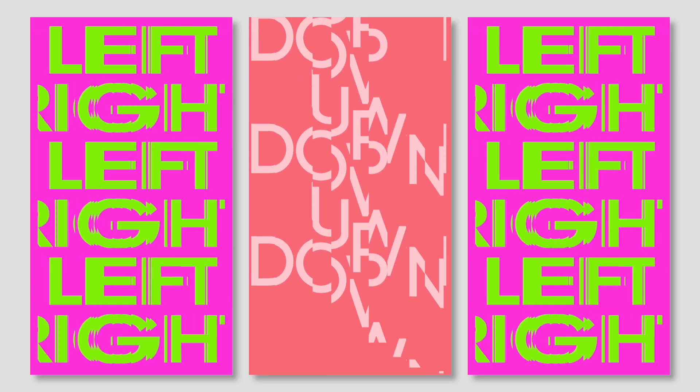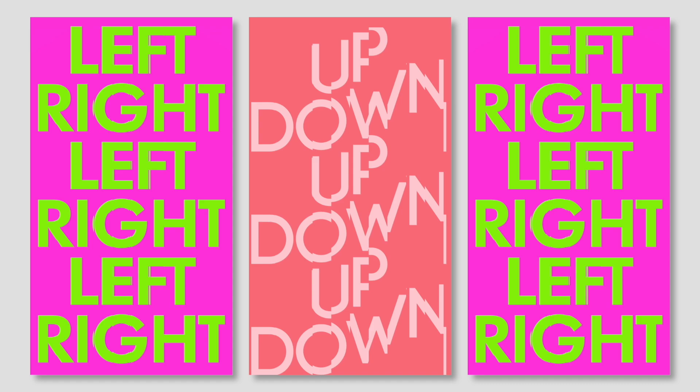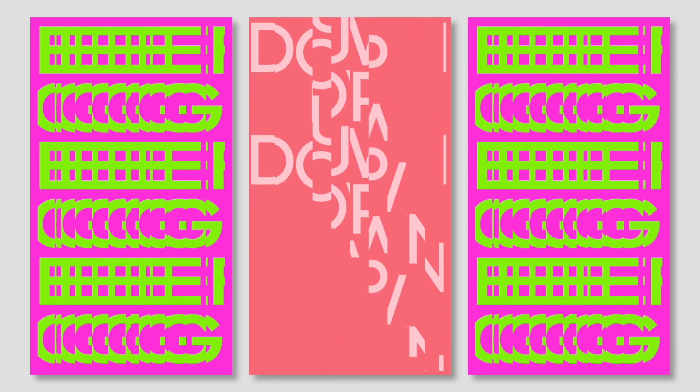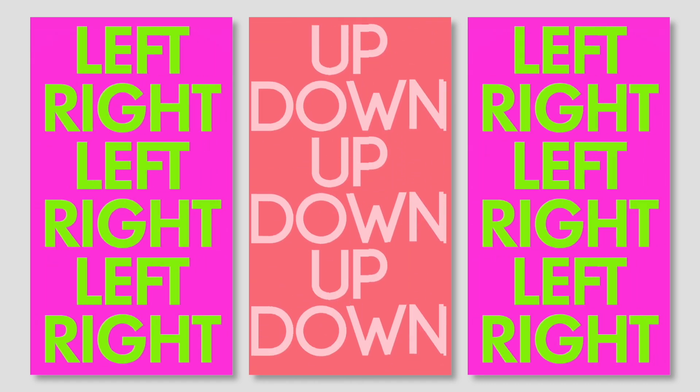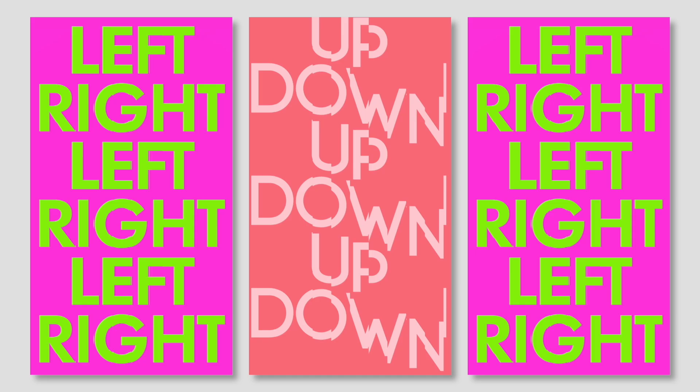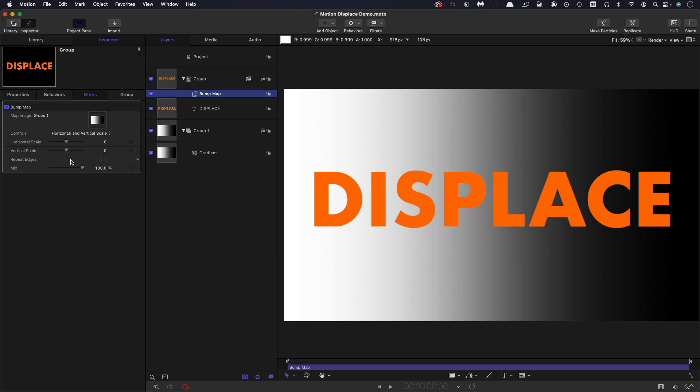So what do I mean by bi-directional displace? Basically it's just a displace that happens in two directions at once. So here I've set up a background gradient that is going to drive this bump map which is Motion's version of the displace filter, the displace effect, and I've set it to horizontal and vertical scale just to make this more obvious.